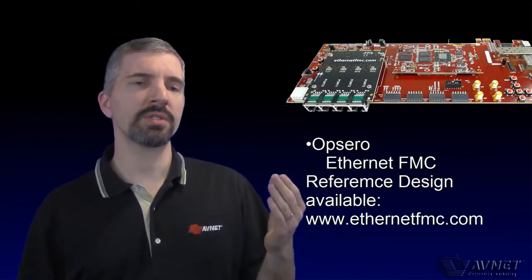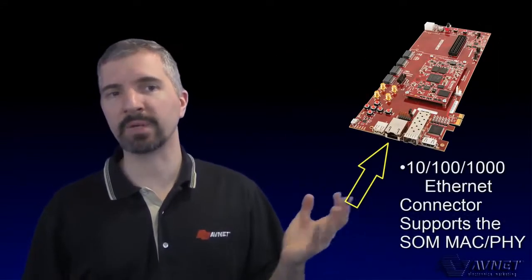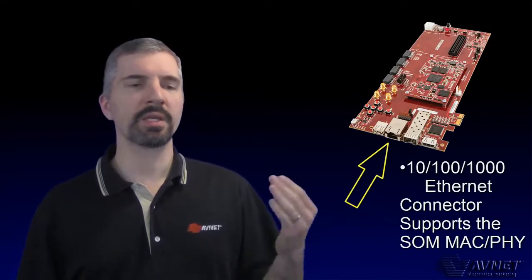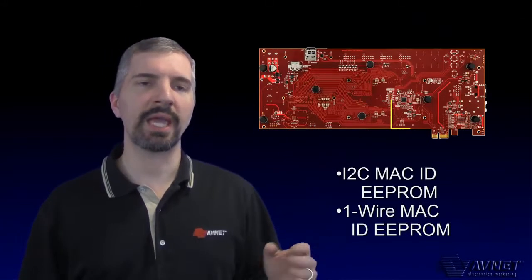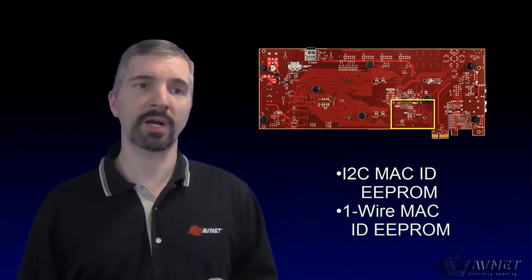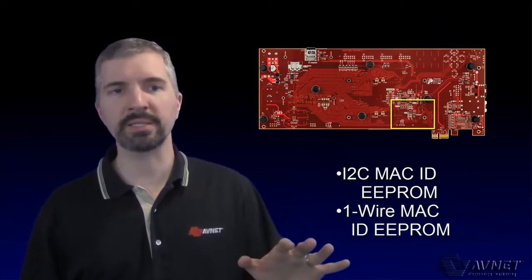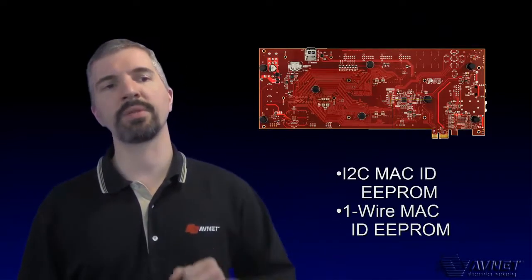In addition to the FMC, the carrier also includes up to four peripheral module connectors, or PMODs. It also has a 10, 100, gigabit-compatible Ethernet connection. The carrier includes I2C and one-wire MAC ID EEPROM, making it easy to give your Ethernet a unique address.